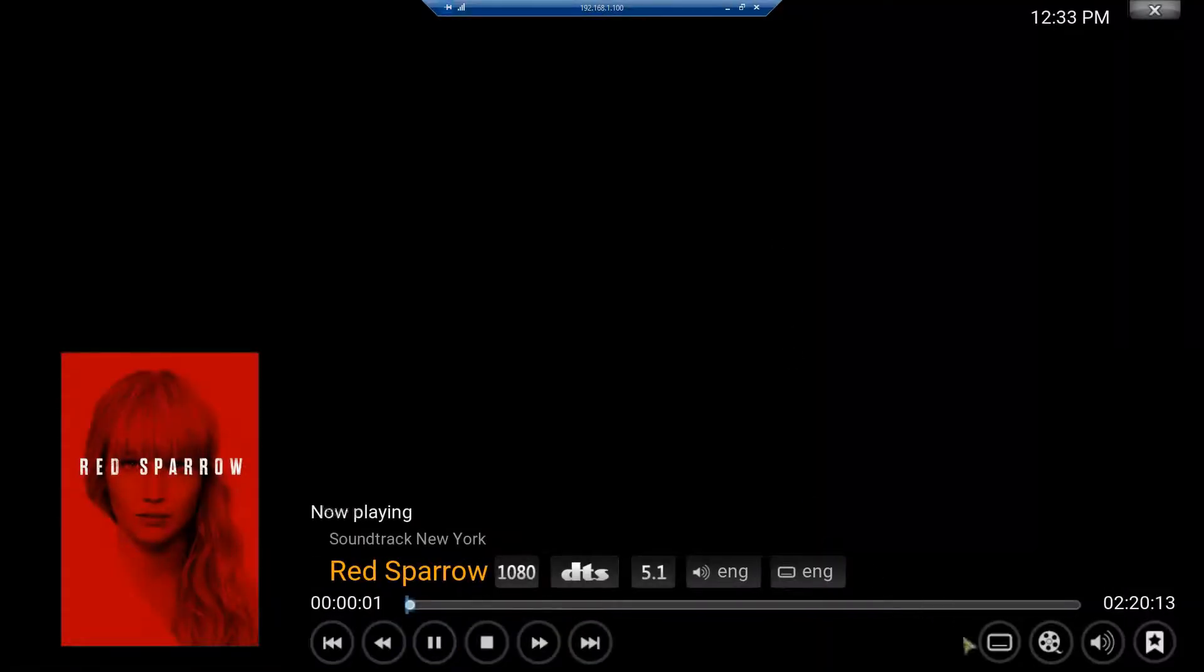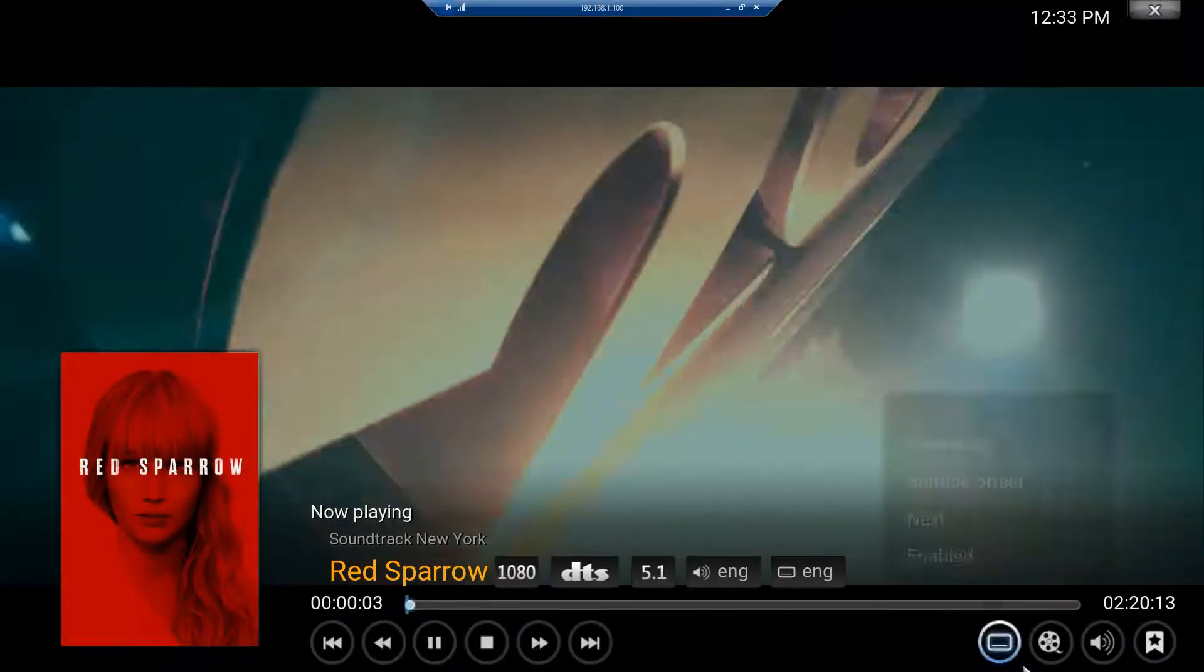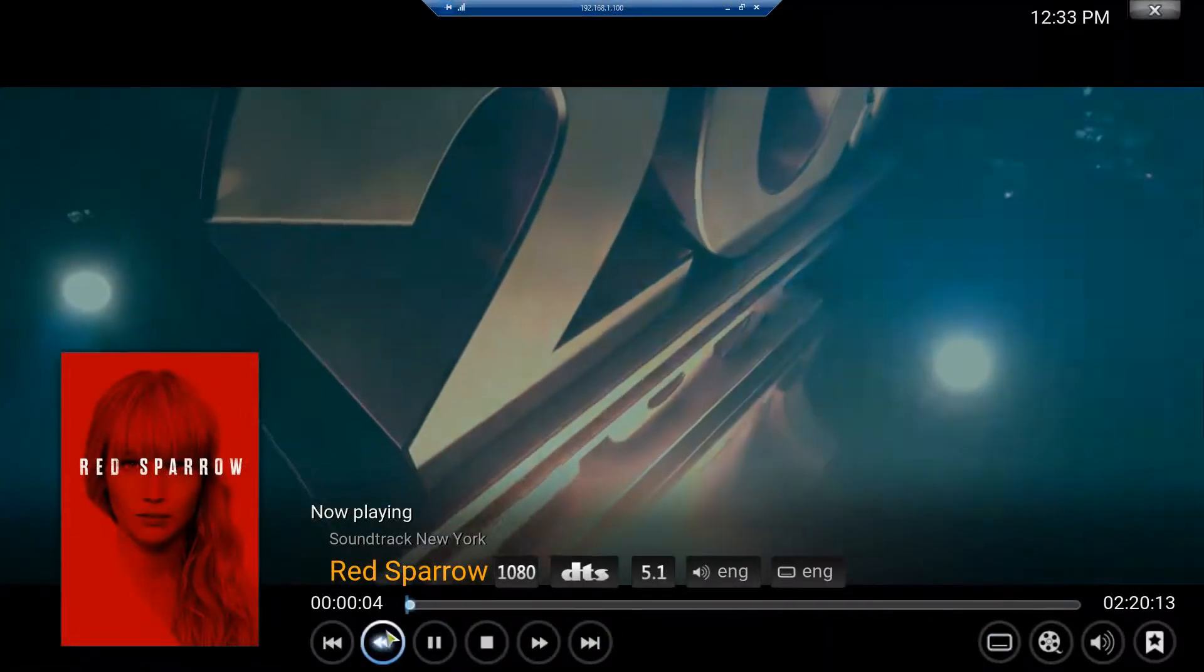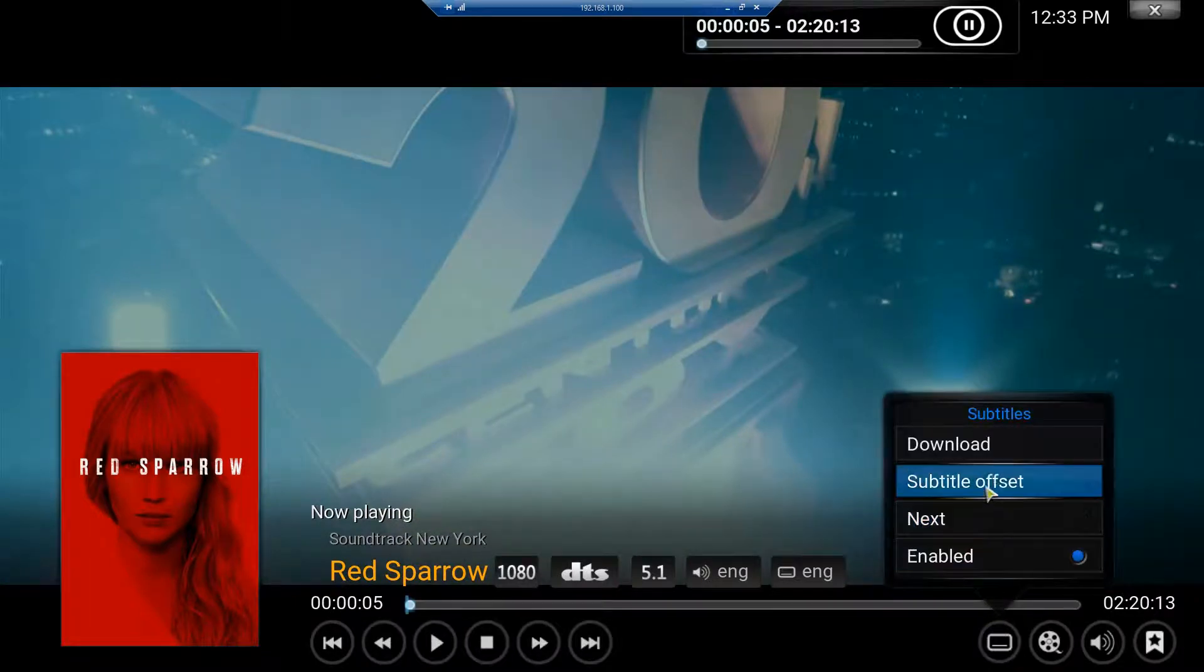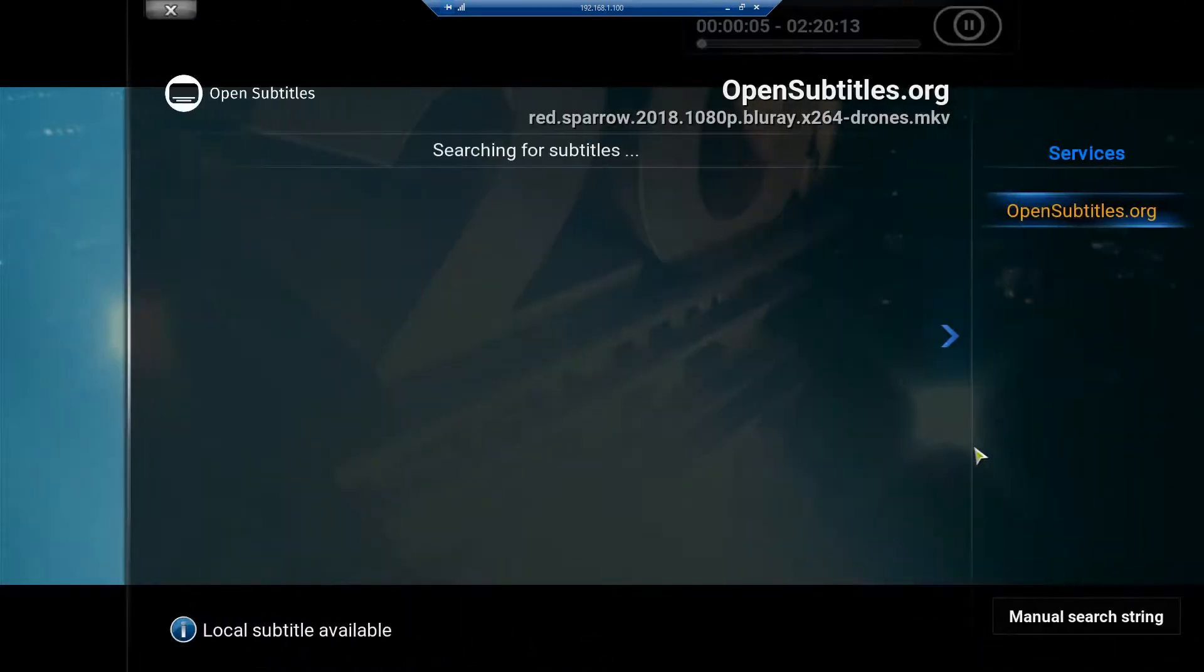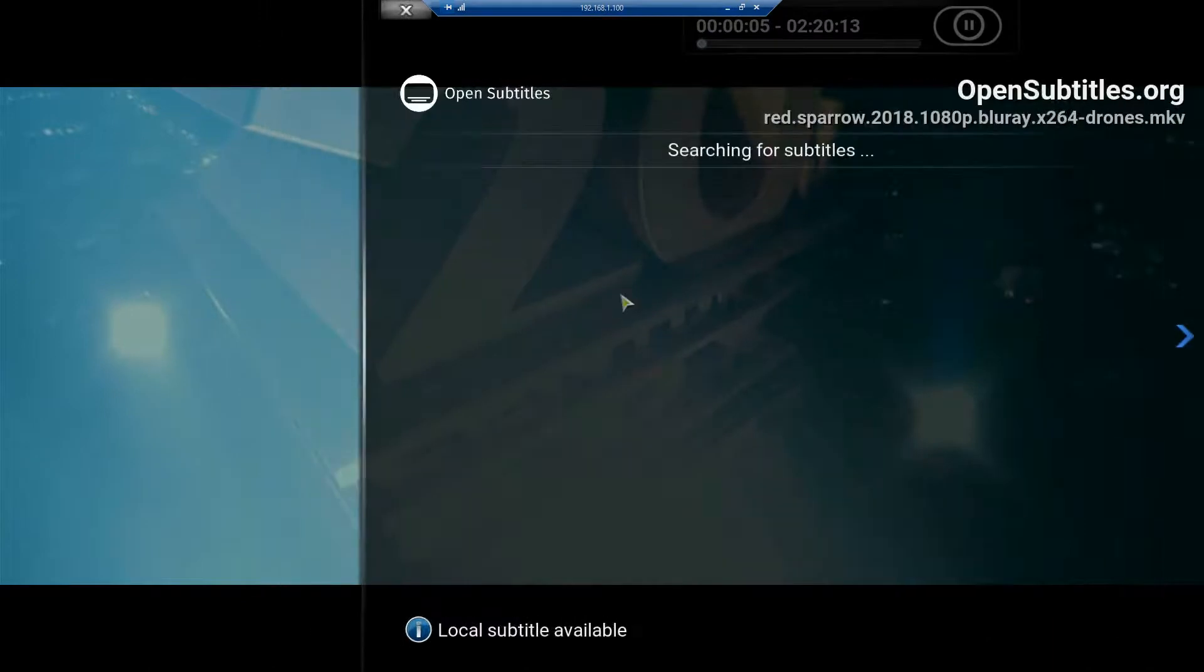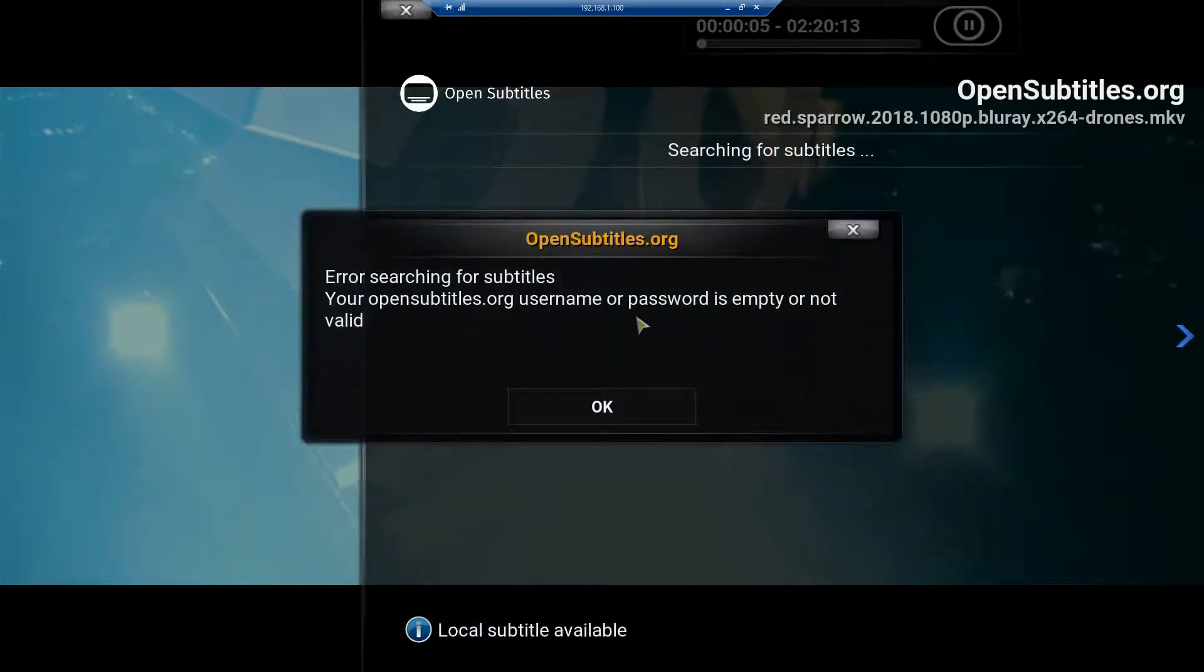And then this right here. Close it. This. And just click this. And then you can go to Download and it'll pull it up.